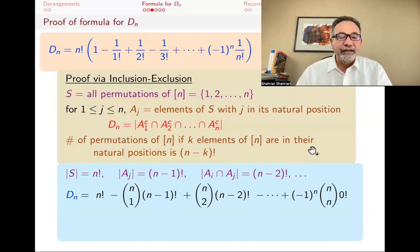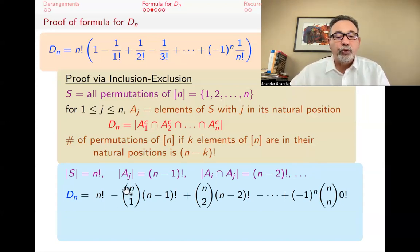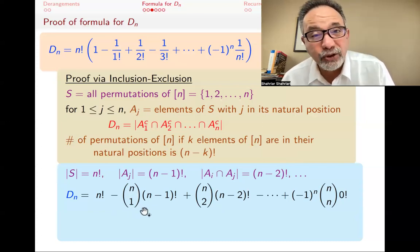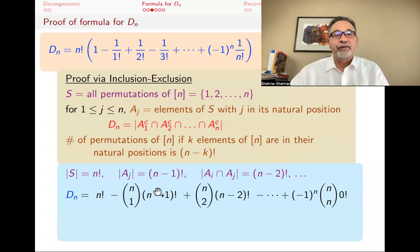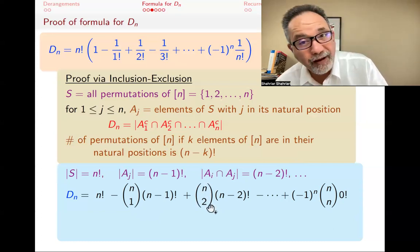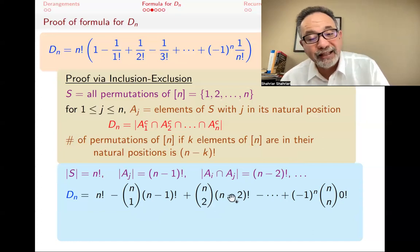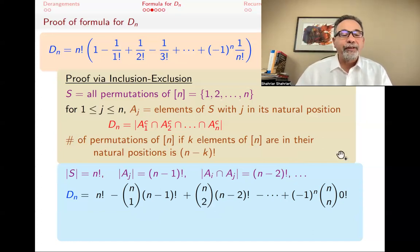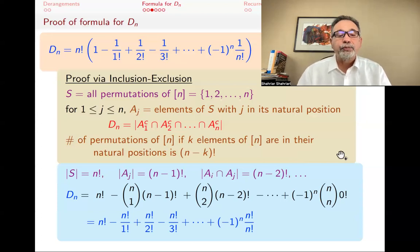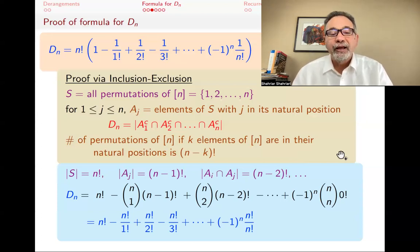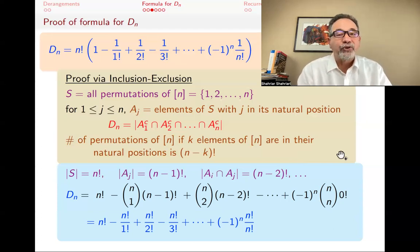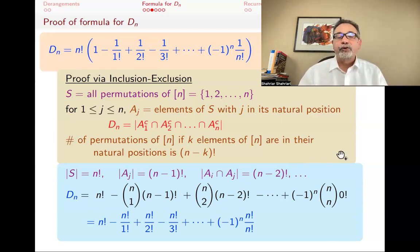We can simplify because N choose 1 is N! over 1! times (N-1)!, which cancels the (N-1)! factor. And N choose 2 is N! over 2! times (N-2)!, and that (N-2)! cancels. So what we're left with is N! minus N!/1! plus N!/2! minus N!/3!, all the way through. If you factor out N factorial, you get the formula for D_N.